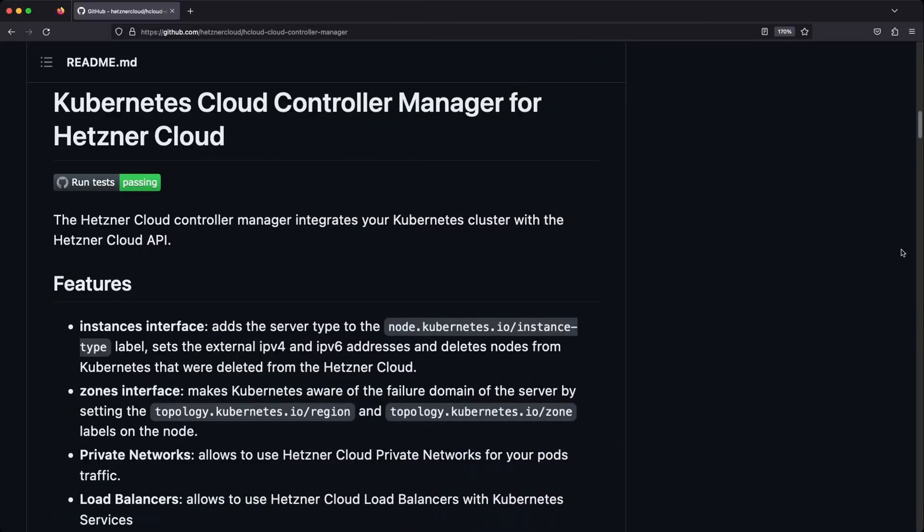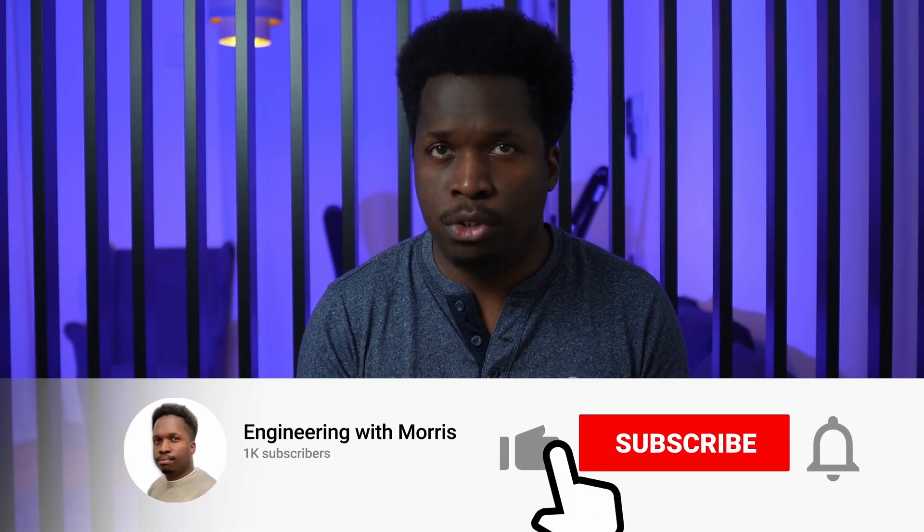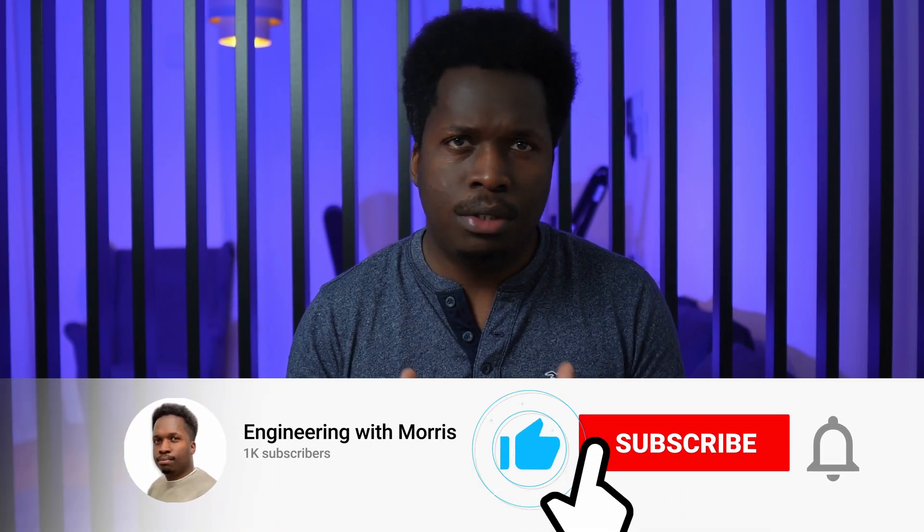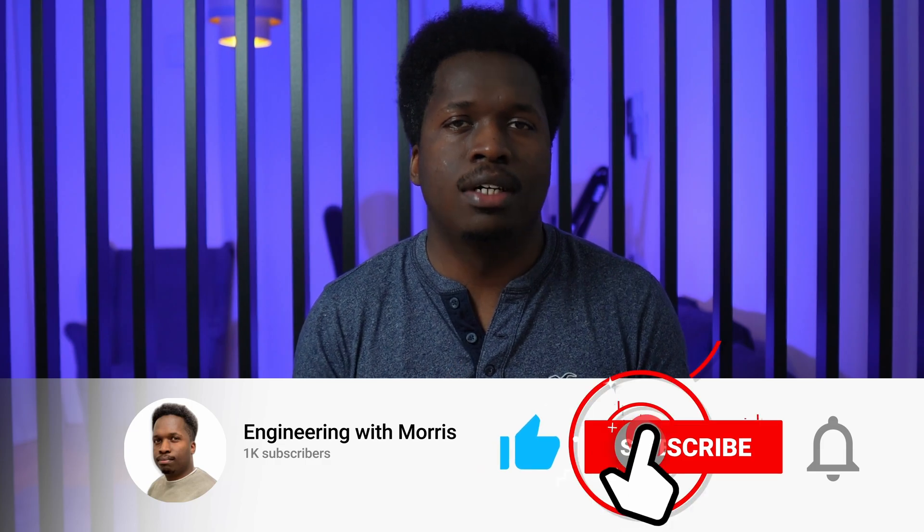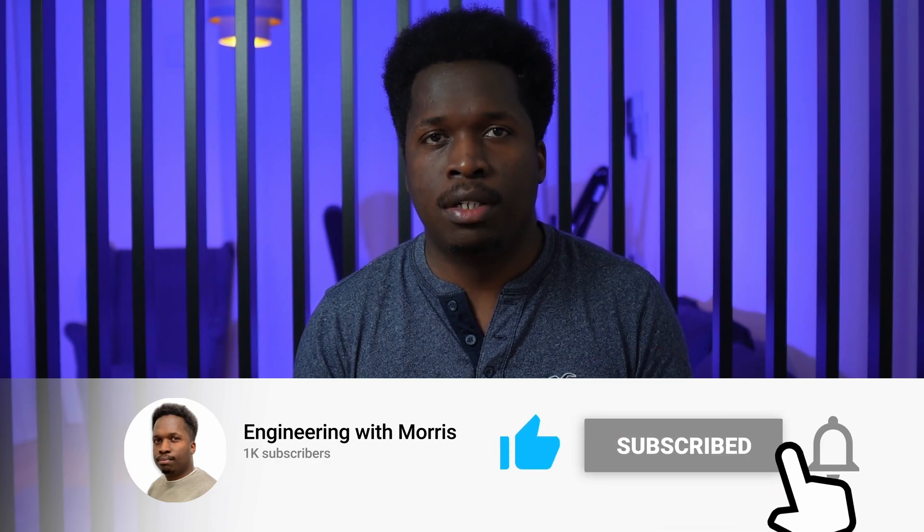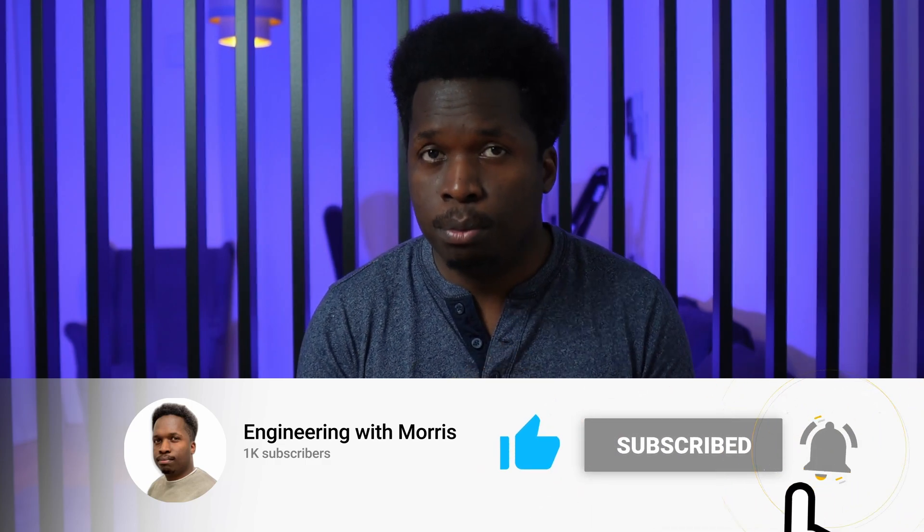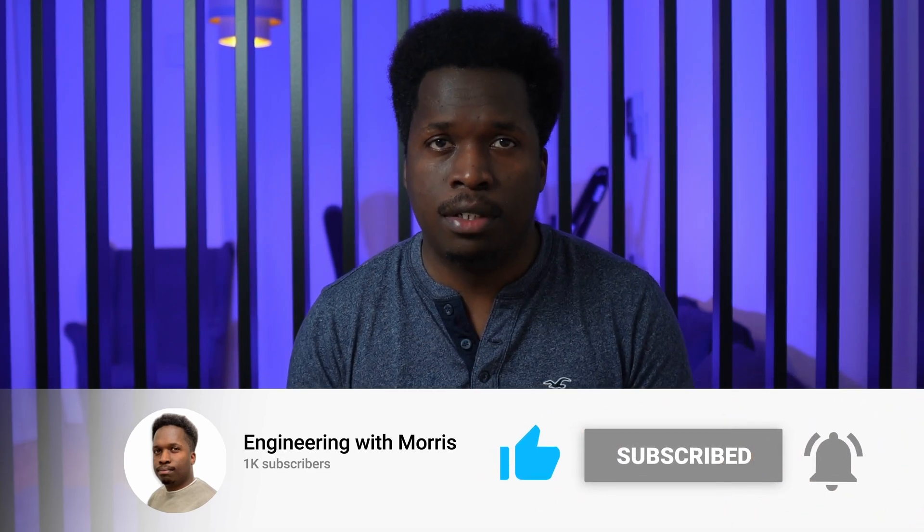The first useful project we'll make use of today is the Hetzner Cloud Controller Manager which integrates your Kubernetes cluster with the Hetzner Cloud API. It allows you to do things like use Hetzner Cloud private networks for your pods traffic, as well as use Hetzner Cloud load balancers with Kubernetes services.